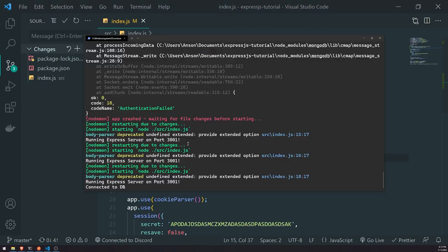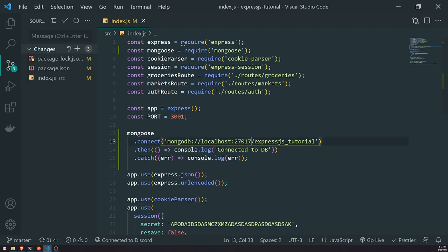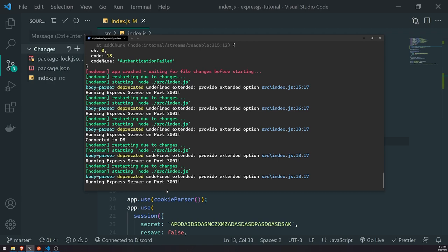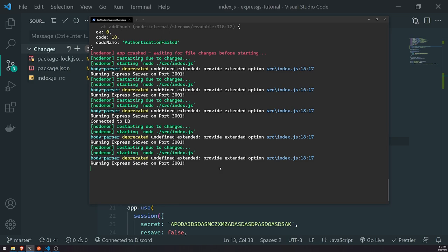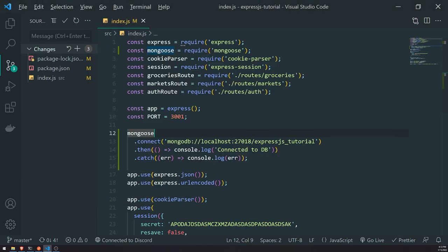If we look in the console now, it should say 'connected to DB' — the connection was successful. To test this out, if we change the port to an invalid port, we can see that it's going to throw an error. You can see it's not saying 'connected to DB', so something is definitely happening — it's not able to connect to the database successfully. I think it just takes some time to actually throw the error.